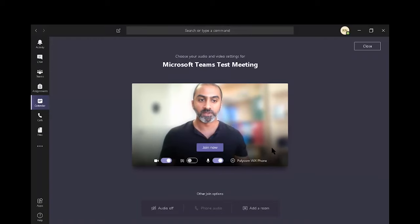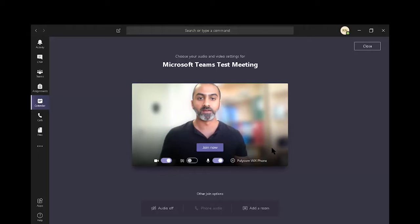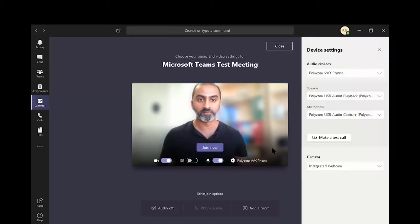So once you click join, this is the window you get. And before you join, it's always good to test your microphone, headphones and web camera before you proceed. Let's click on the settings gear icon over here and have a look at what our options are.